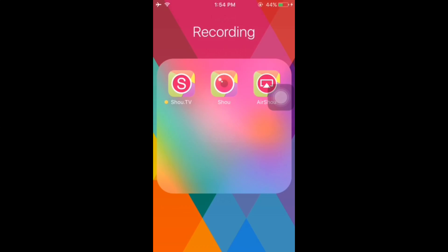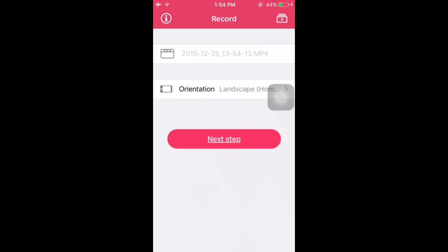Hey guys, welcome back. Today we're discussing AirShou. AirShou is a non-jailbroken screen recorder. It was recently released and it's for iOS 9.1, 9.2, and 9.1 beta.